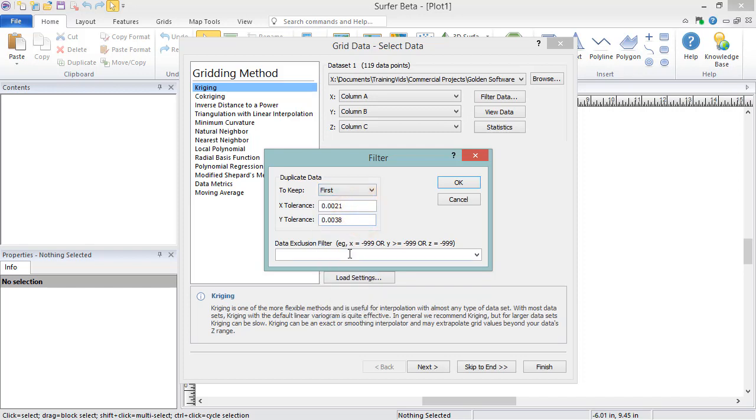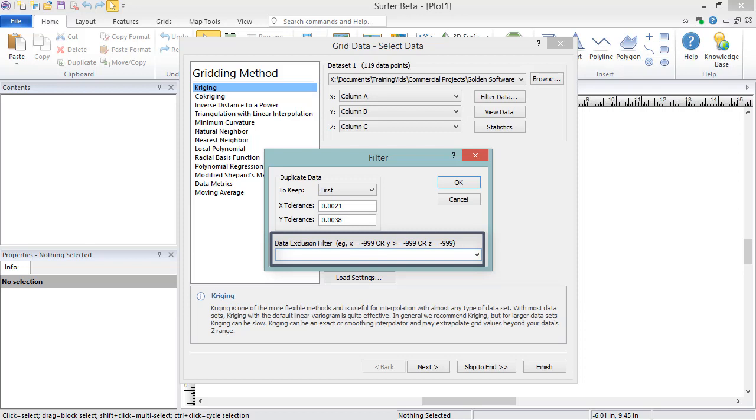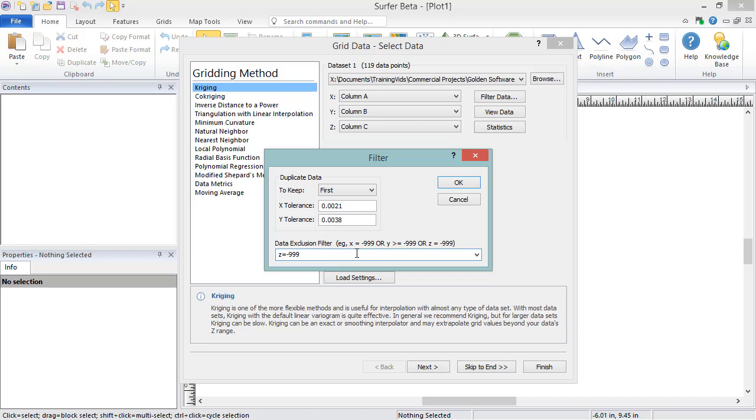In this dialog, you can also enter a data exclusion filter, so certain data is excluded from gridding. This can be specified for the X, Y, and or Z variable, and can exclude data that is above, below, or equal to a defined value. For example, we can enter Z equals negative 999 to exclude any data points with the null Z value of negative 999 from being used during gridding.